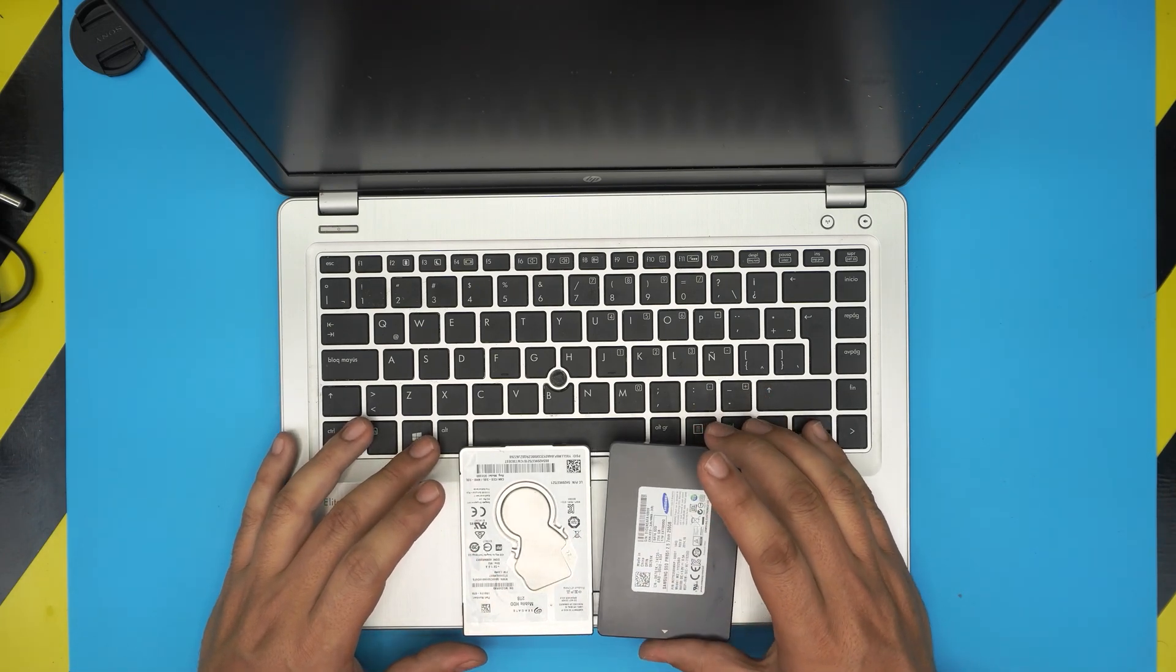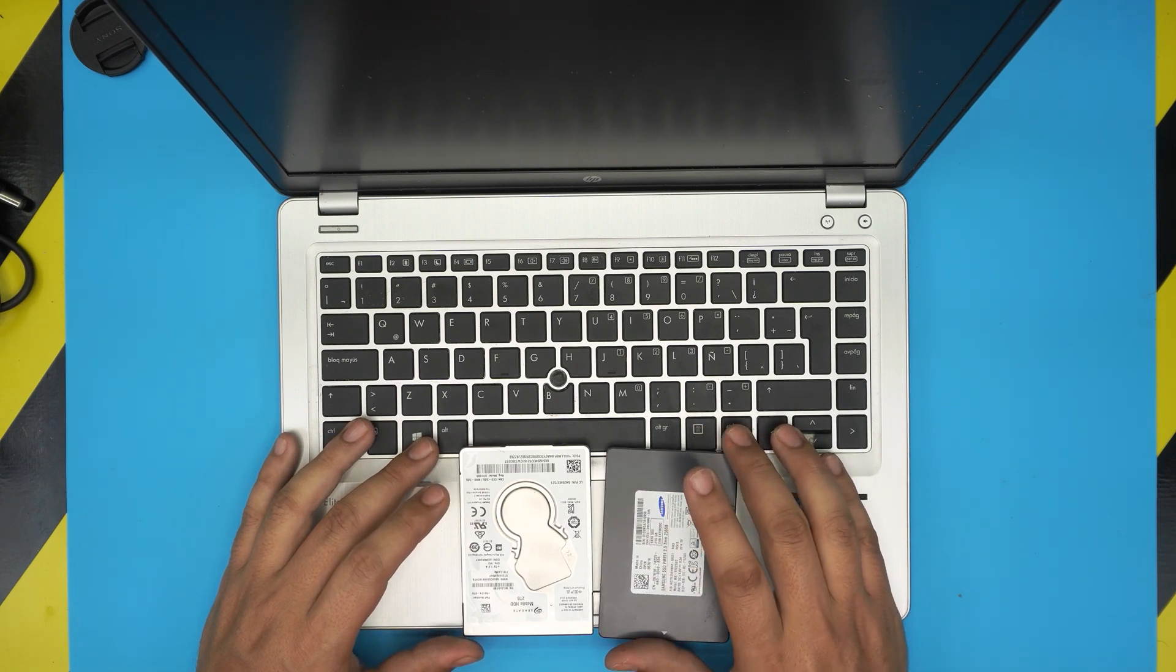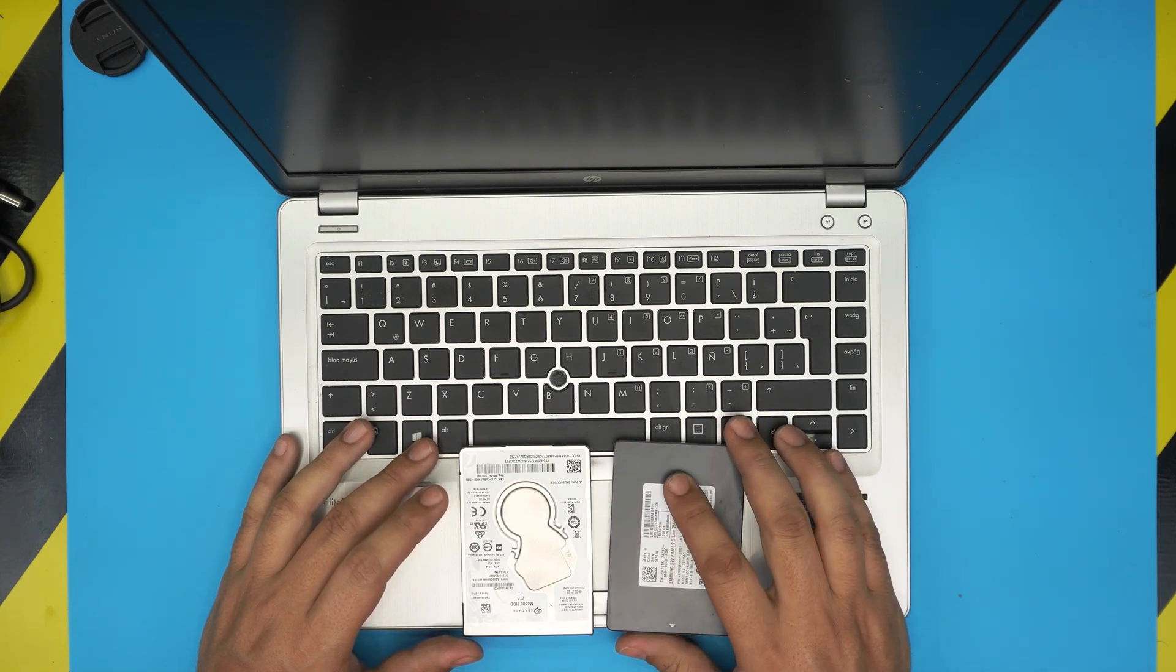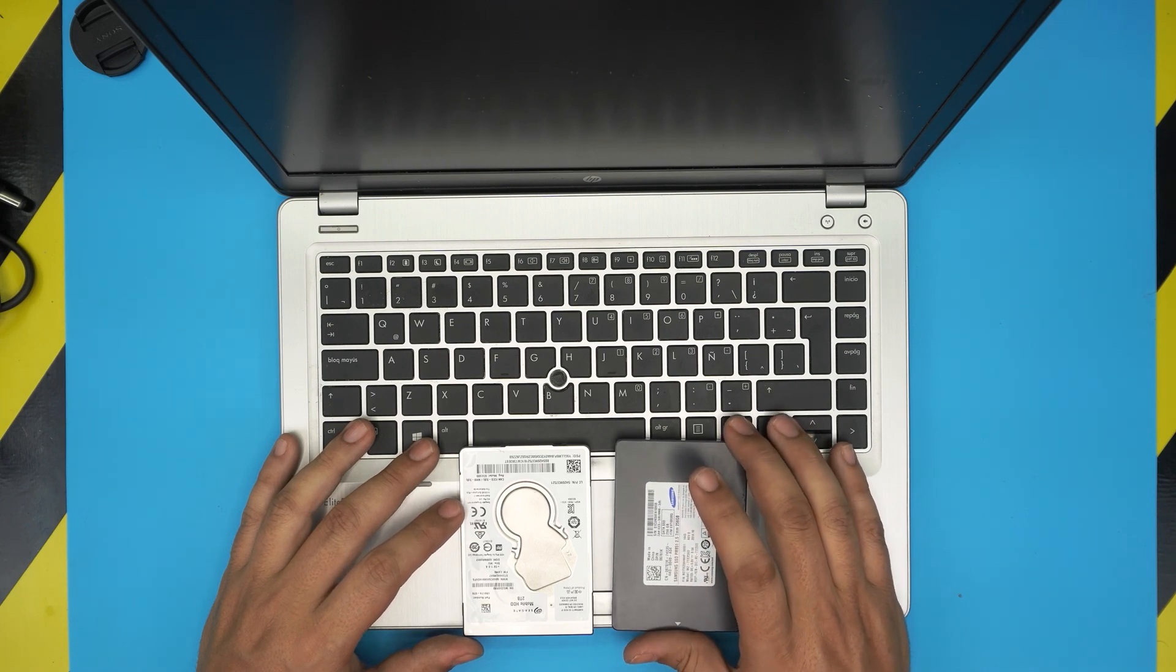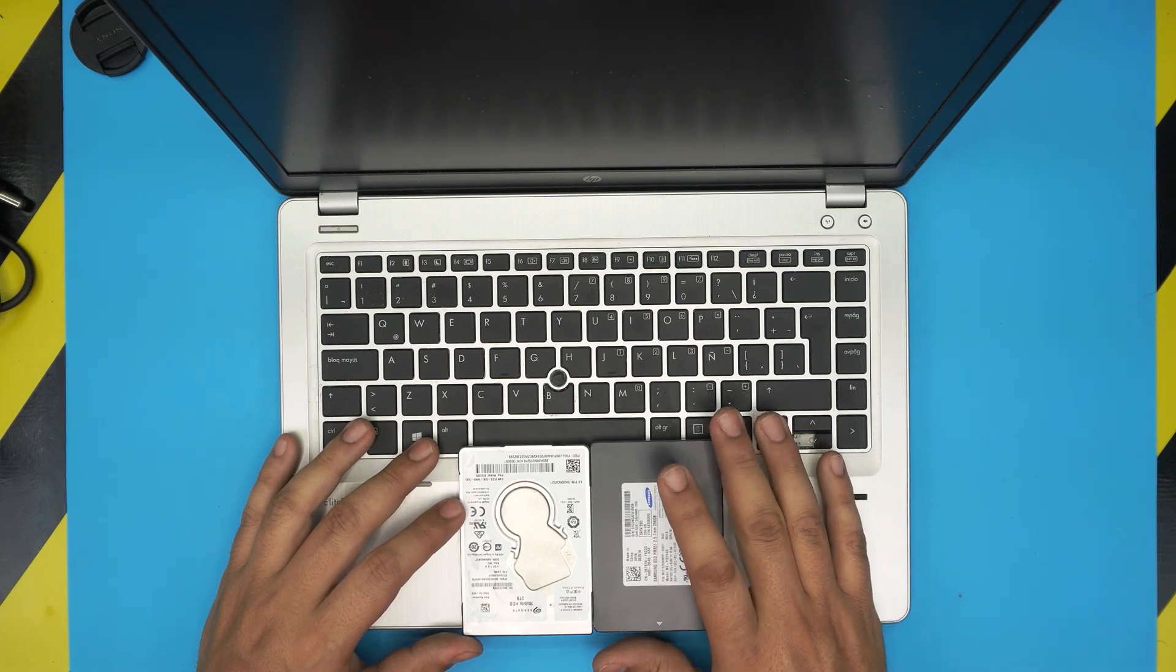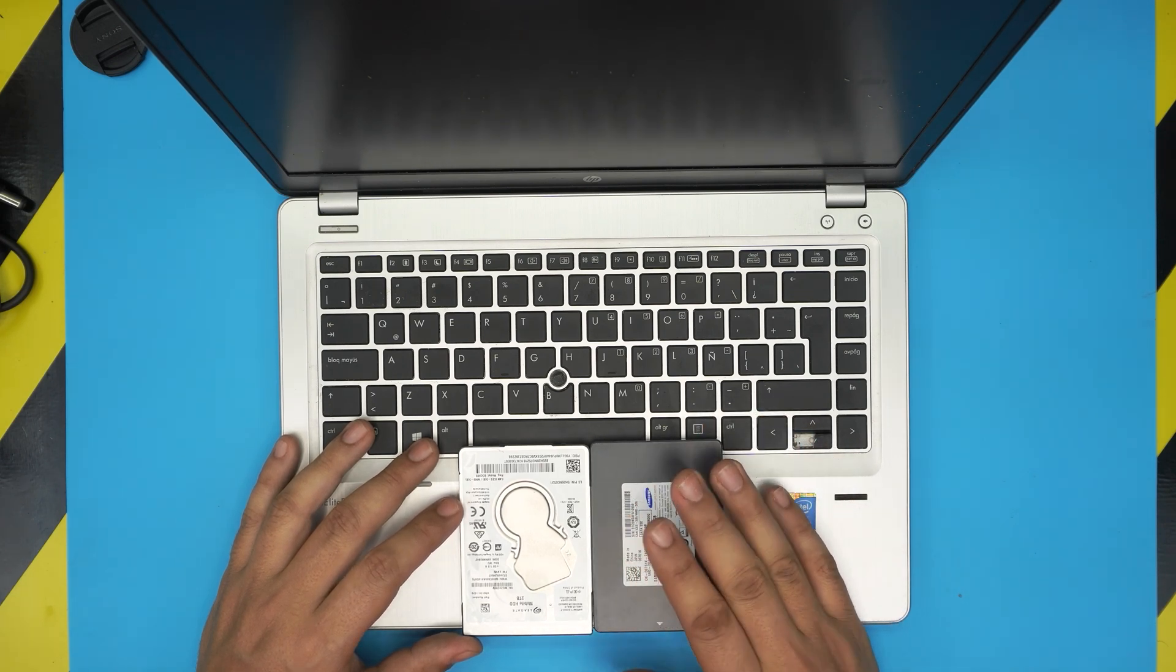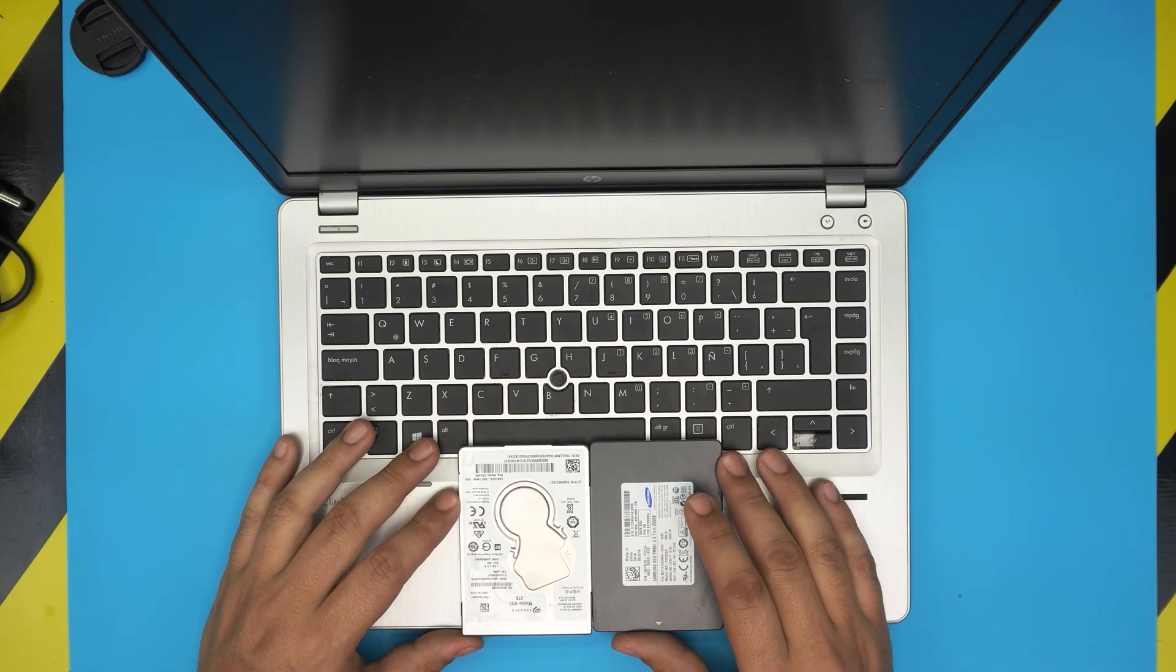I recommend grabbing a Samsung brand SSD because these are some of the most durable SSDs. They will give you many more years of usage compared to a lower-end brand like Kingston or A Data.